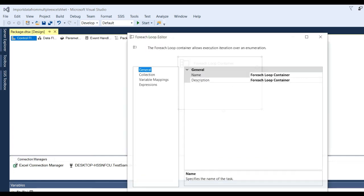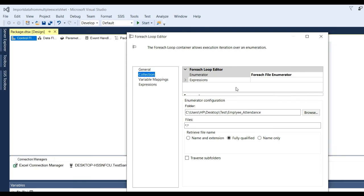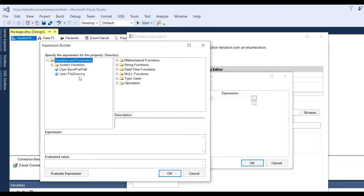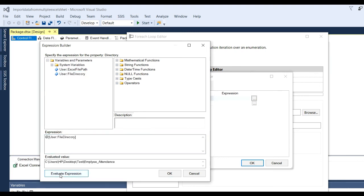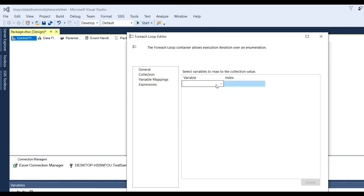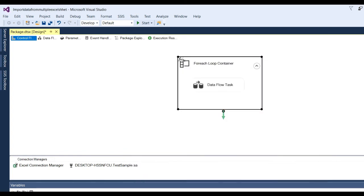Go back to the control flow and double-click on the For Each Loop container. Go to Collection, then Expressions. Click on Expressions, and in Property select Directory. In Directory you can choose the file directory variable. Add the expression and click OK. Then go to Variable Mappings — here you can see User::ExcelFilePath. Select the variable to map the collection value at index 0. Click OK. Our For Each Loop container has been configured.